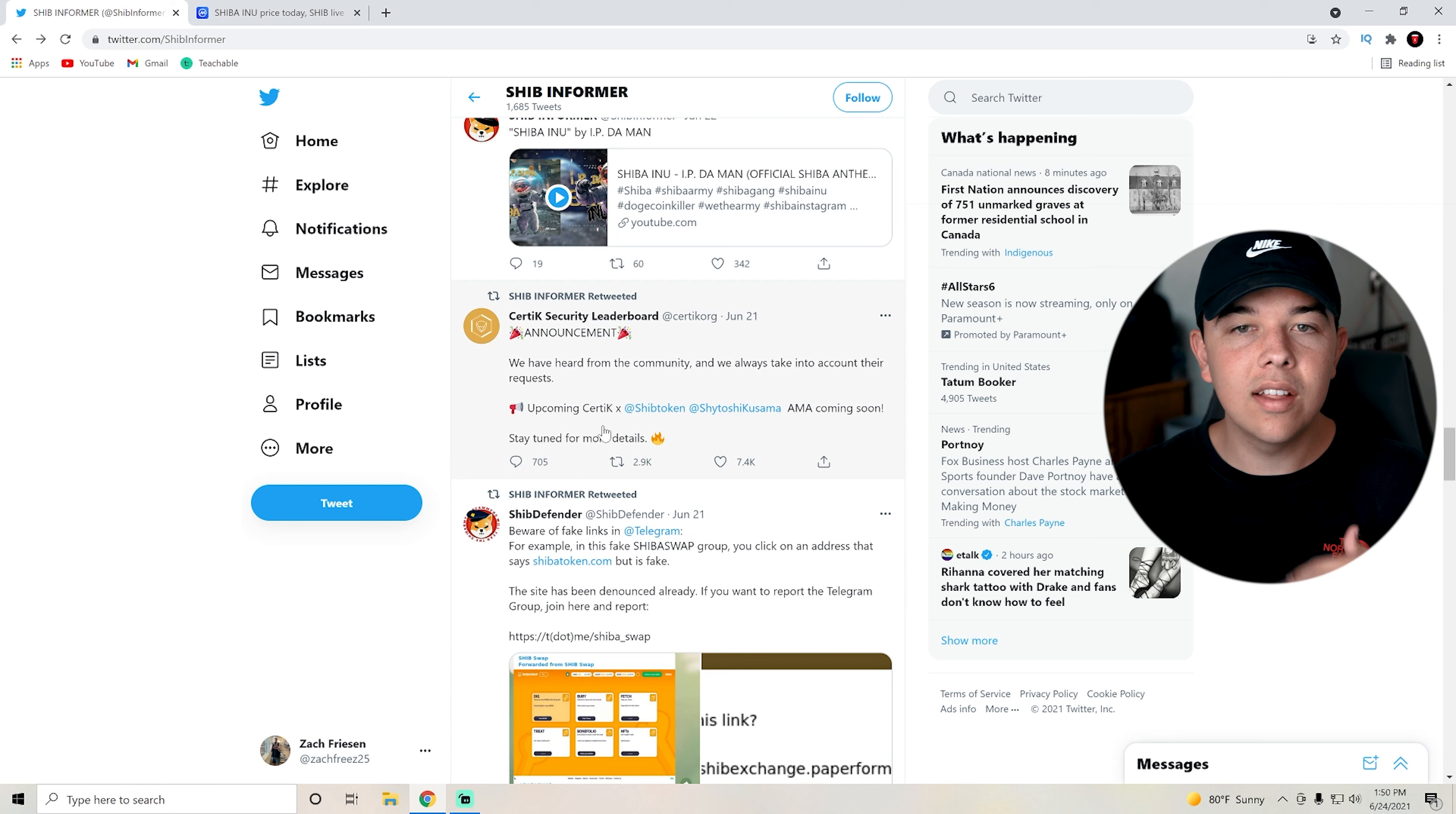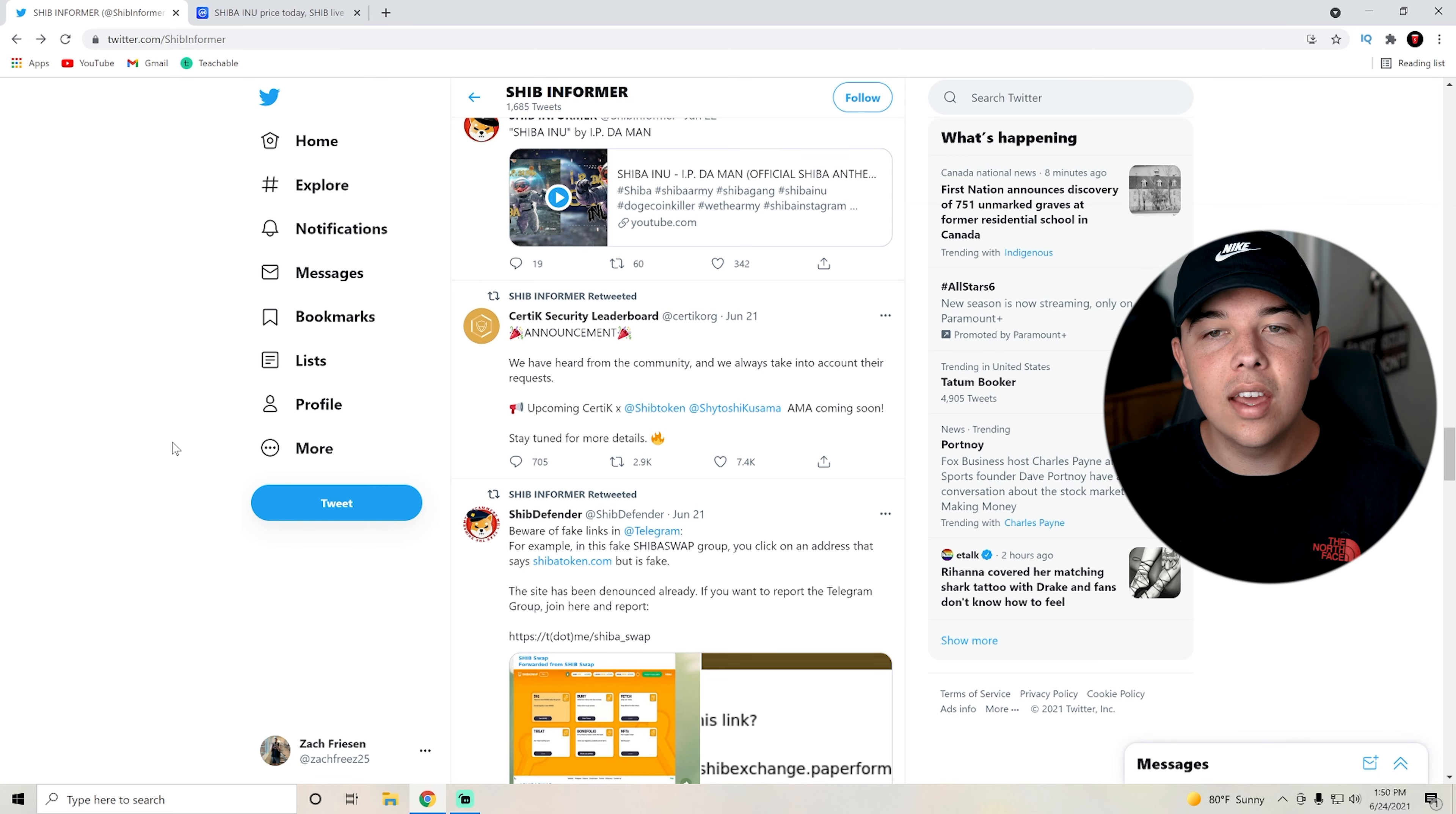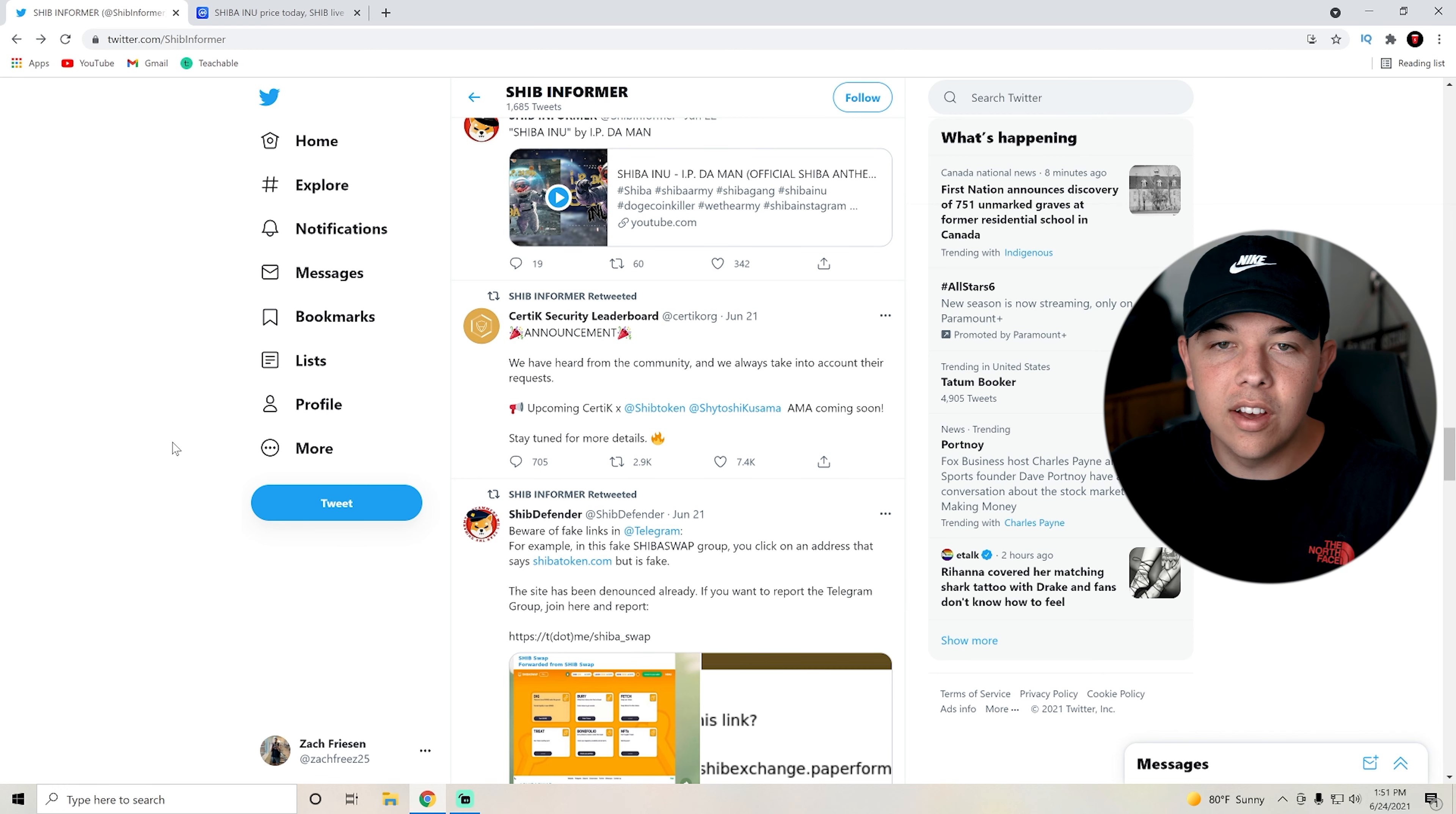Certik security board just gave this announcement a couple of days ago. They said that they have heard from the community and that they always want to take into account their requests. They said that upcoming Certik times SHIB token Shytoshi Kusama AMA coming soon. Stay tuned for details.